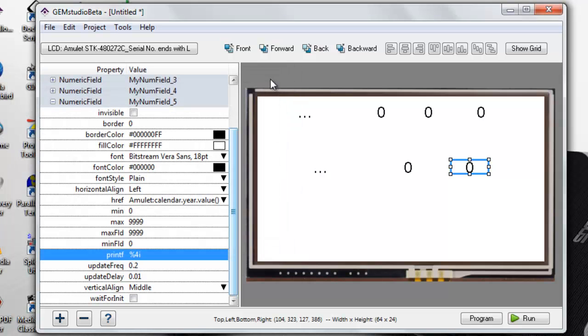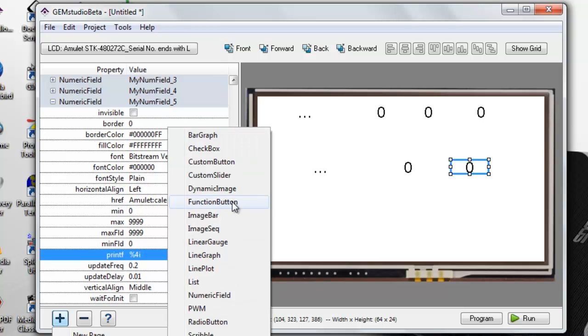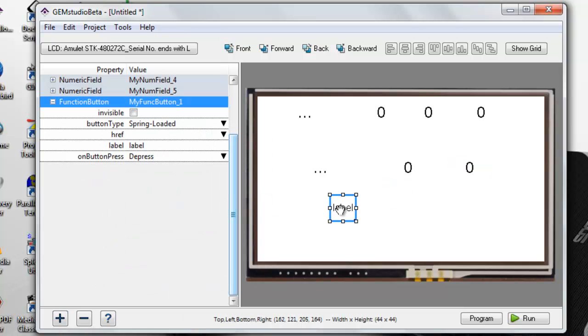Next, I will show you the low power functions. First, let's place the function button. Now I will edit the href.